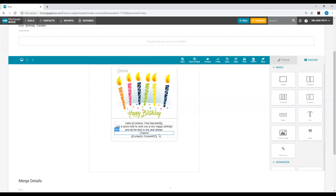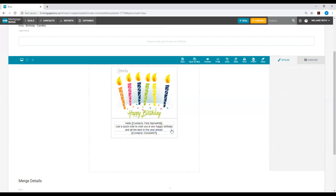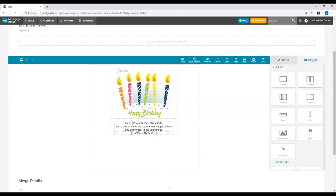If I want to change my closing message from cheers, I can simply click on the text and hit the trash can option. If I want to add new text, I will go to content on my right hand side, find the text option, and drag it over onto my template.